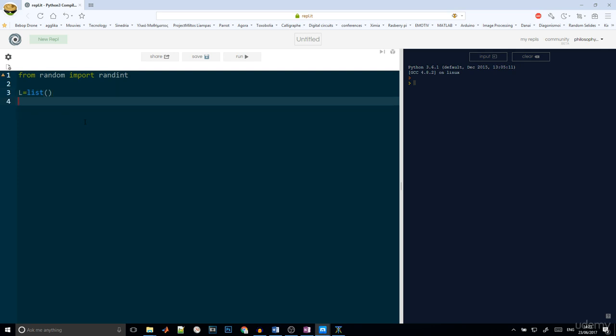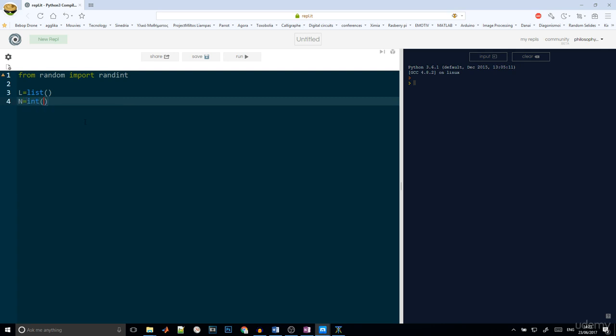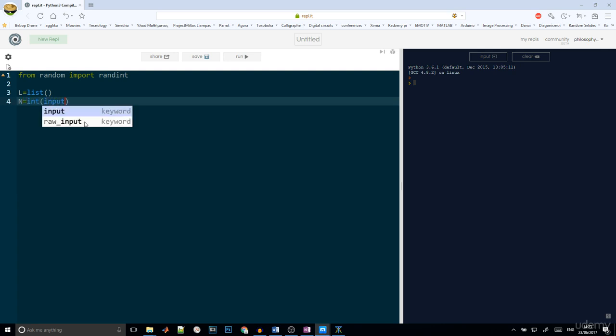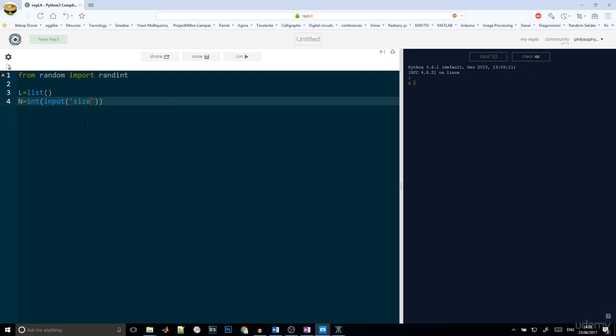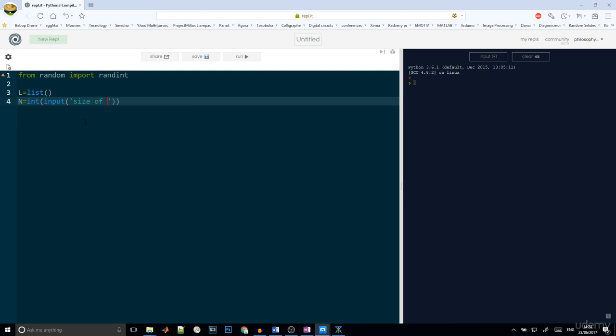And as always, we will ask from the user to give us a number. So n is equal to int input size of array.